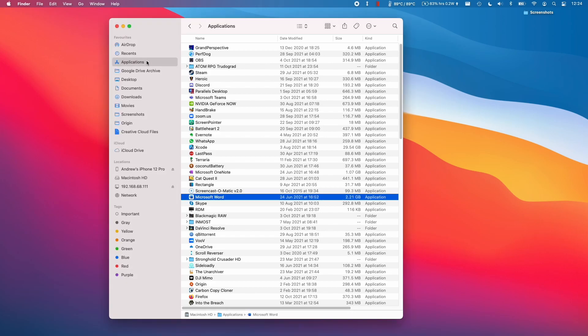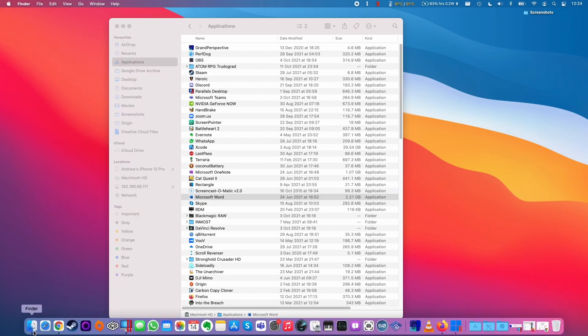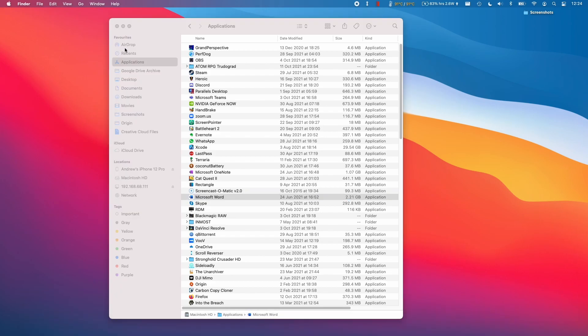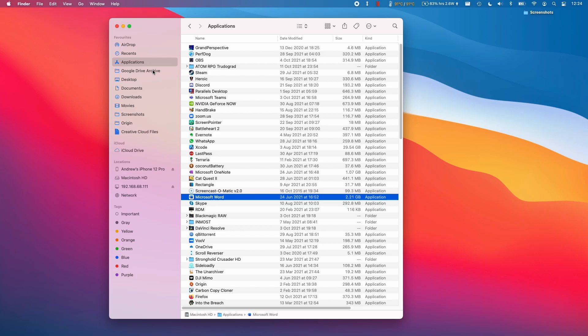Generally speaking, uninstalling an application is very straightforward. All you need to do is go to Finder and go to the Applications folder, and then find your application that you want to delete.